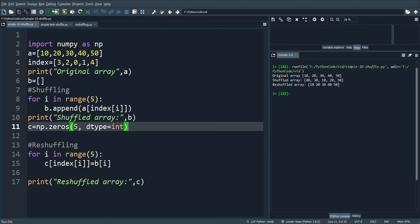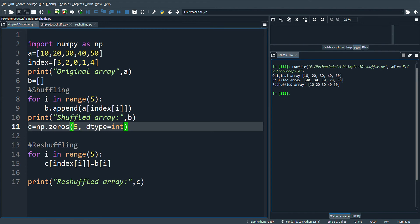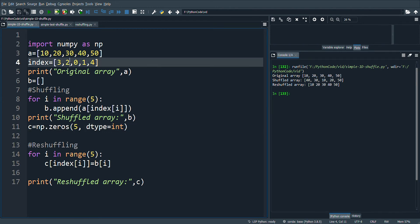Here you can see that in the array, the third position 40 is placed in the first element. Next, the second index, that is 30, will be placed in the second position.